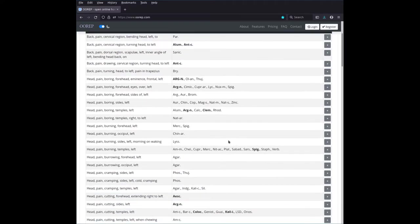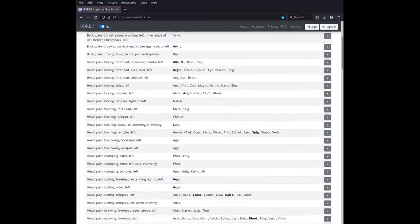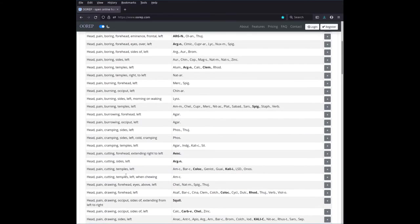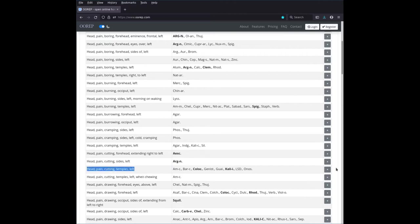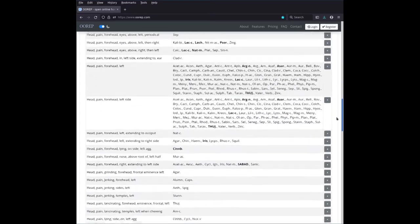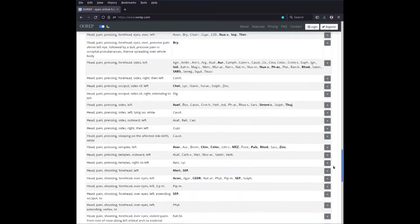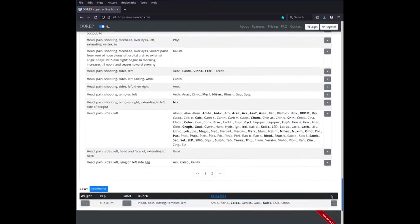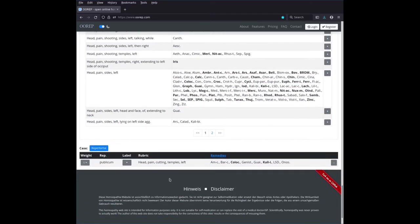You can now go through these and find exactly the rubric that's interesting to you. And then when you have that, for instance, head, pain, cutting, temples, left, if this is what you're after, you just click on the plus. And you see that's grayed out, so you can't click it twice. And what that does is, if you scroll to the bottom of the page, it adds that rubric to your case. See here? That rubric is now in your case.